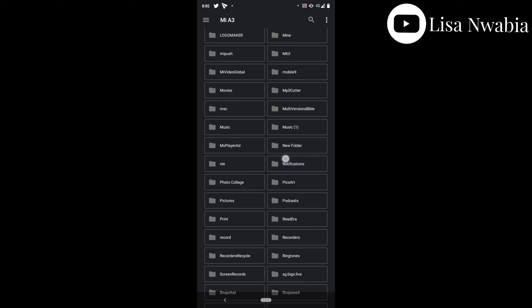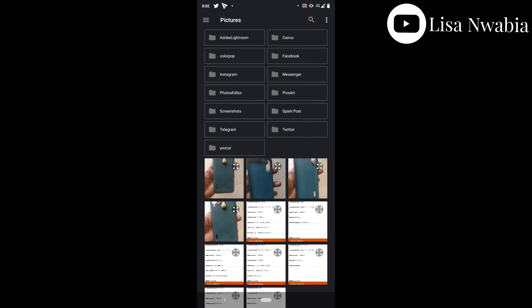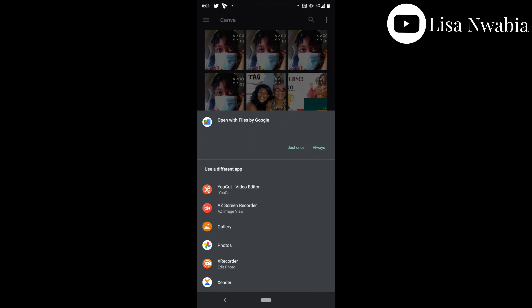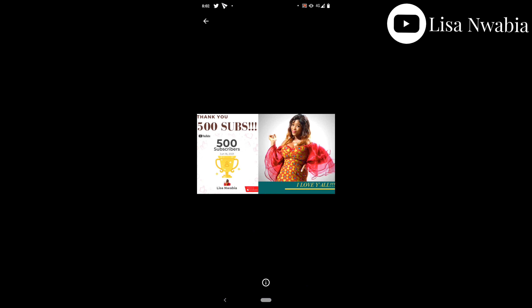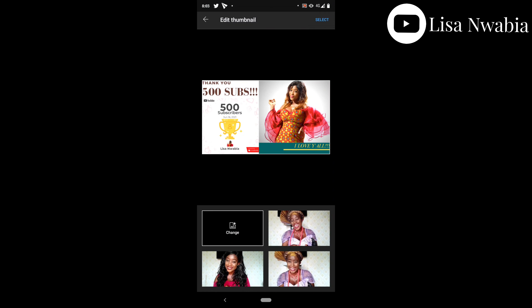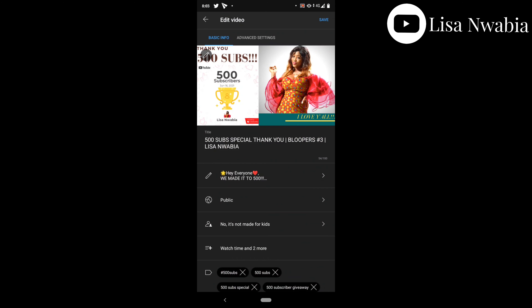I went to Pictures and then to Canva, because I use Canva to create my thumbnails — I either use Canva or Spark Post. You select the thumbnail you want and open it to confirm it's the one you want. Once confirmed, you go back, click it, press Select, then press Save. And that is it — you are good to go.